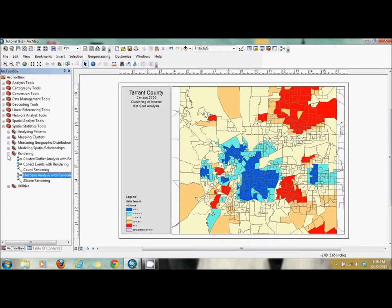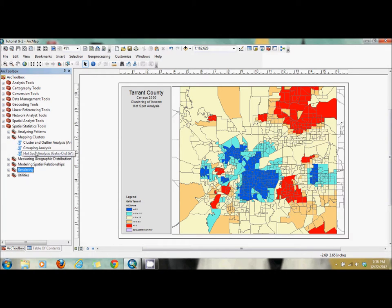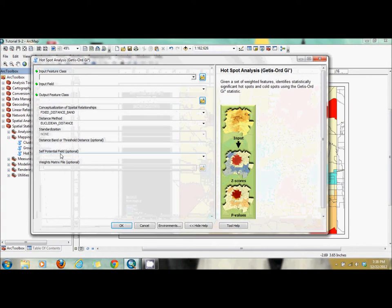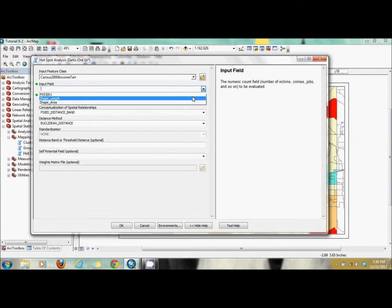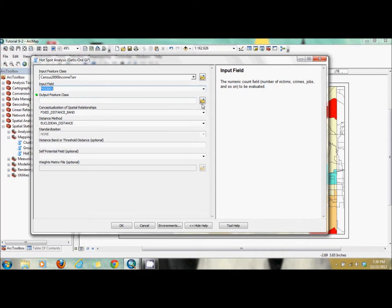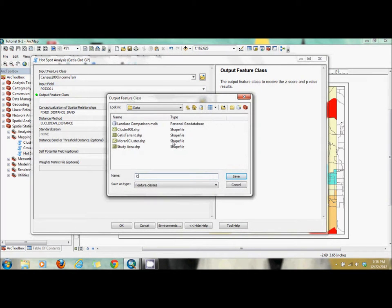Now we're going to use the other tool I was mentioning that works pretty much the same way. It's in Spatial Statistics, and you want to go to Mapping Clusters, then Hotspot Analysis — that's where the Getis name came from. I believe that's the person who came up with the method.